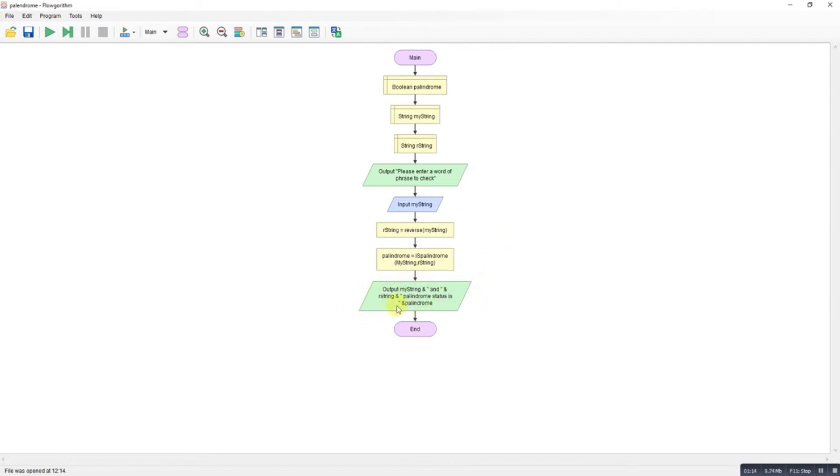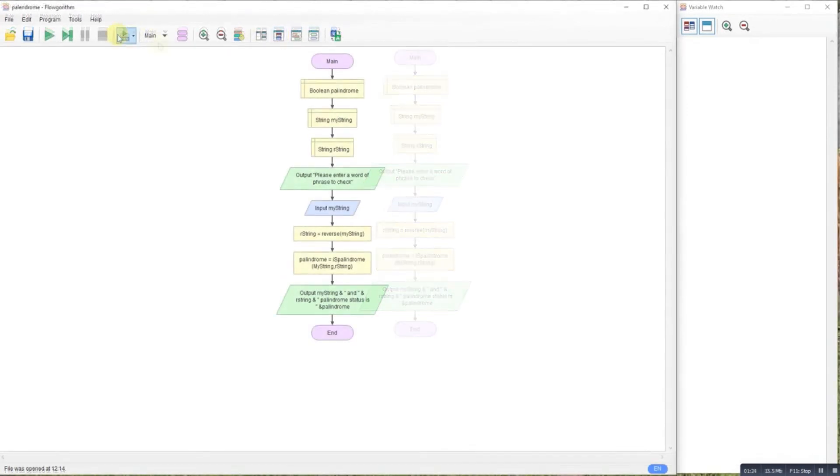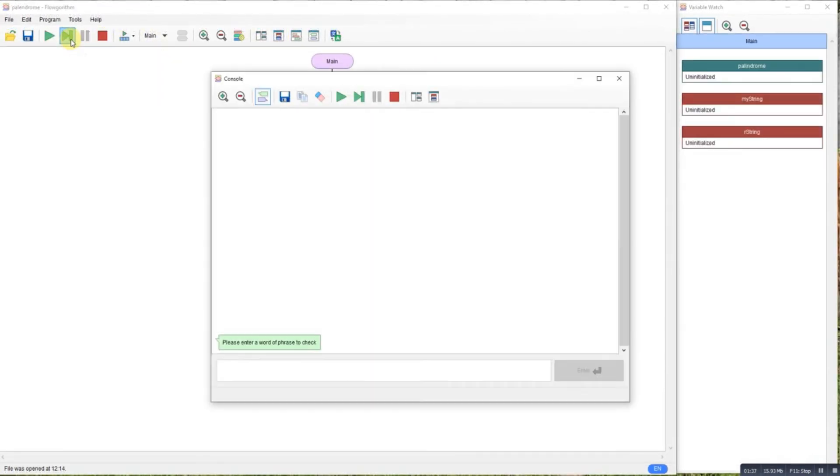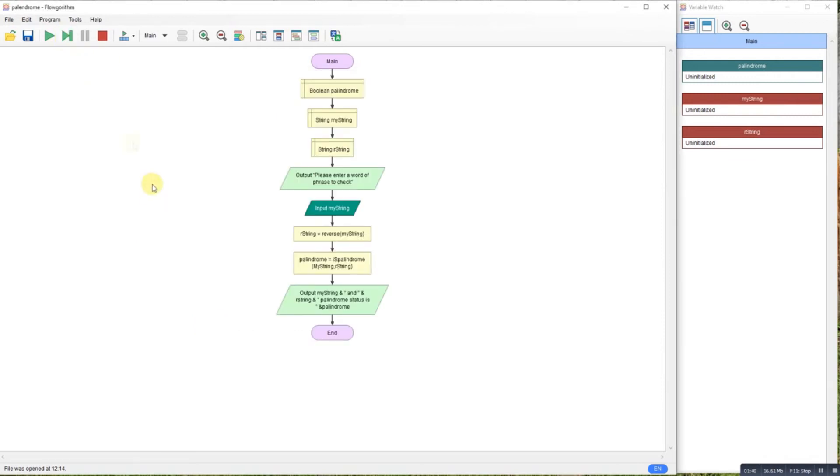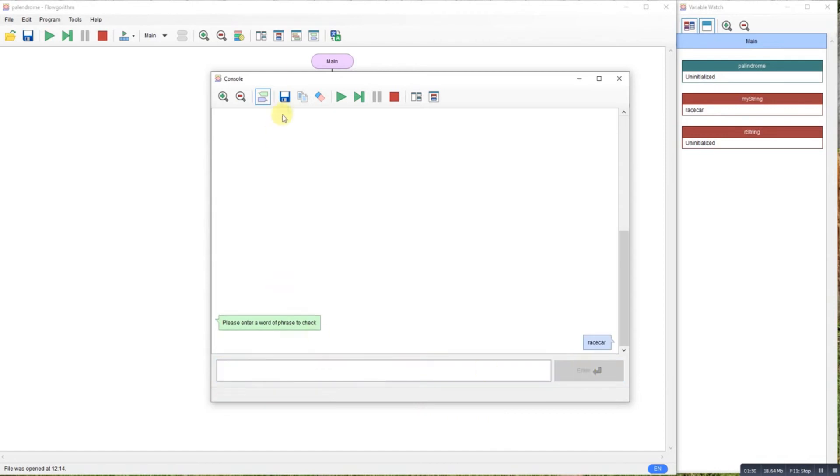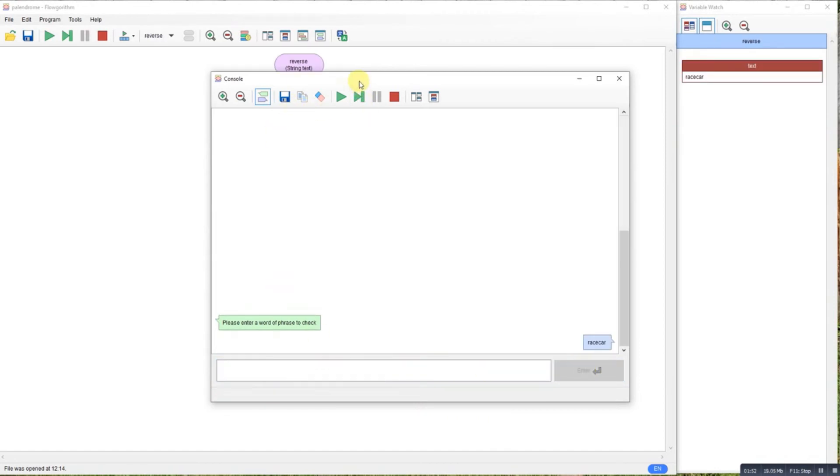Then if we look at the output, all we're doing is outputting whether something is a palindrome or not. If we step through it we'll get the variable window open at the same time. So we'll do an obvious palindrome to start off with, race car. As you can see, R-A-C-E-C-A-R is a palindrome.